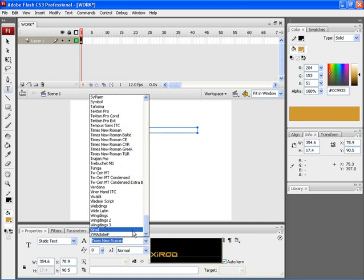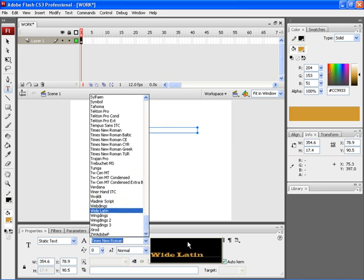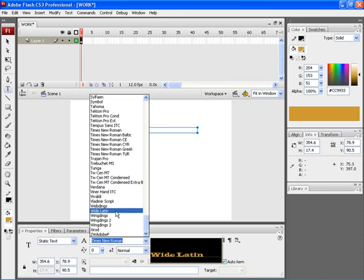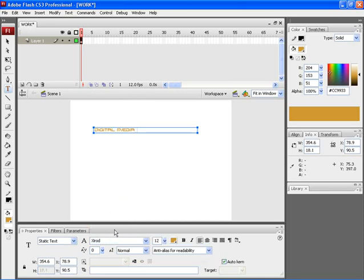All the fonts that are installed on your computer will be shown here. Here you can find the preview of the particular text. Once the font is selected, it would automatically get applied on your typed text.